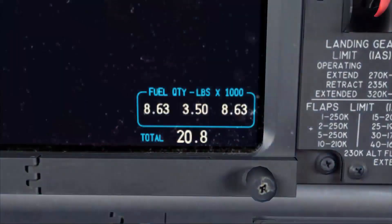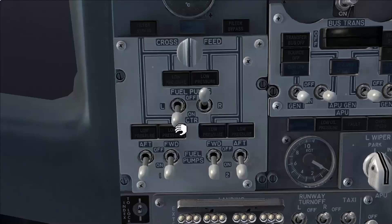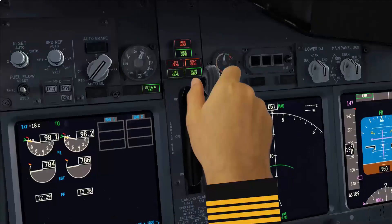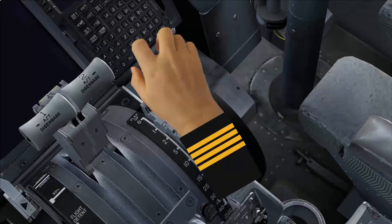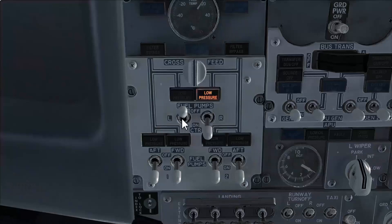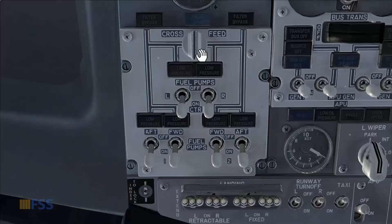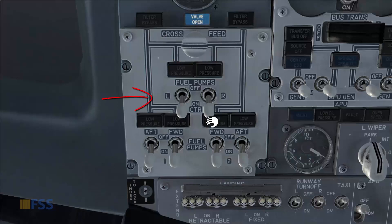Before takeoff, if we see that we have less than 5000 pounds in the center tank, turn the center pumps off. After takeoff, when the airplane is cleaned up, the center pump switches go on. When the fuel quantity in the center tank reaches 2000 pounds, open the cross-feed valve and turn off one center fuel pump and its switch.